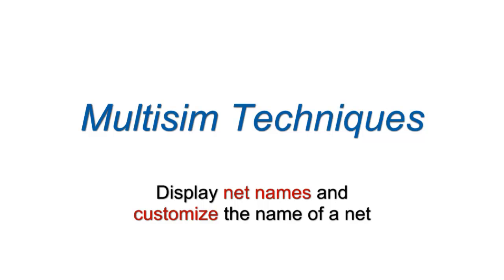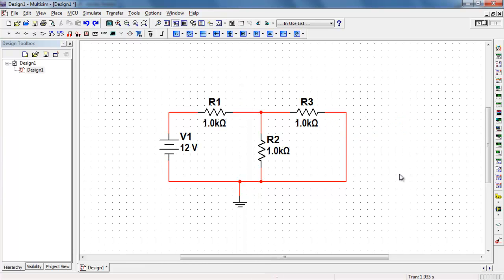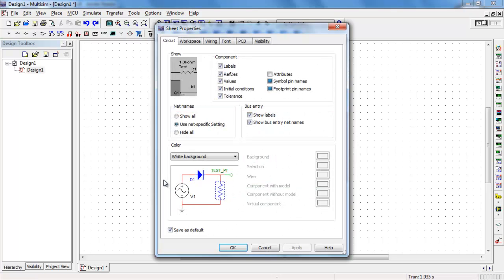You can easily display the names of automatically named nets, and you can also customize the name of the nets as well. Right-click and choose Properties, and then select Show All for net names.